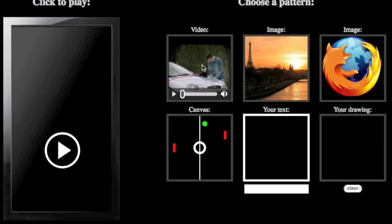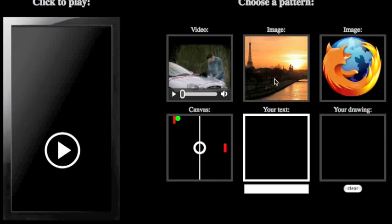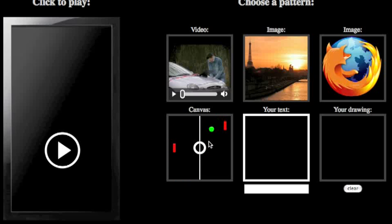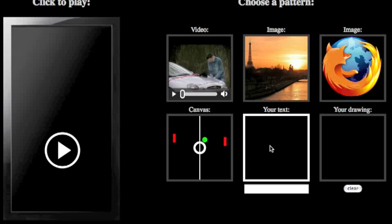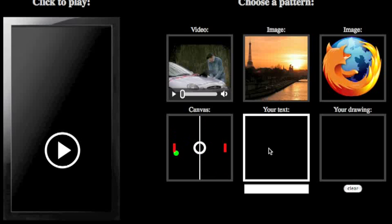On the right-hand side, we have six patterns. First, another video, then a JPEG image, then a PNG image. On the lower row, we have three canvas elements: a pong-like animation, a box for free-form drawing where one can express artistic skills, and some text that can be rendered in bitmap.